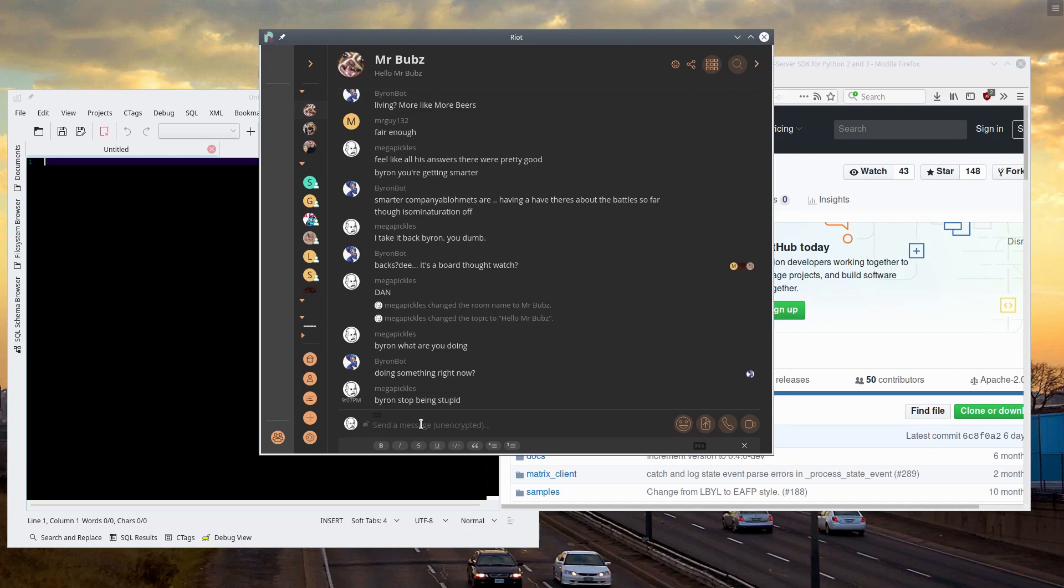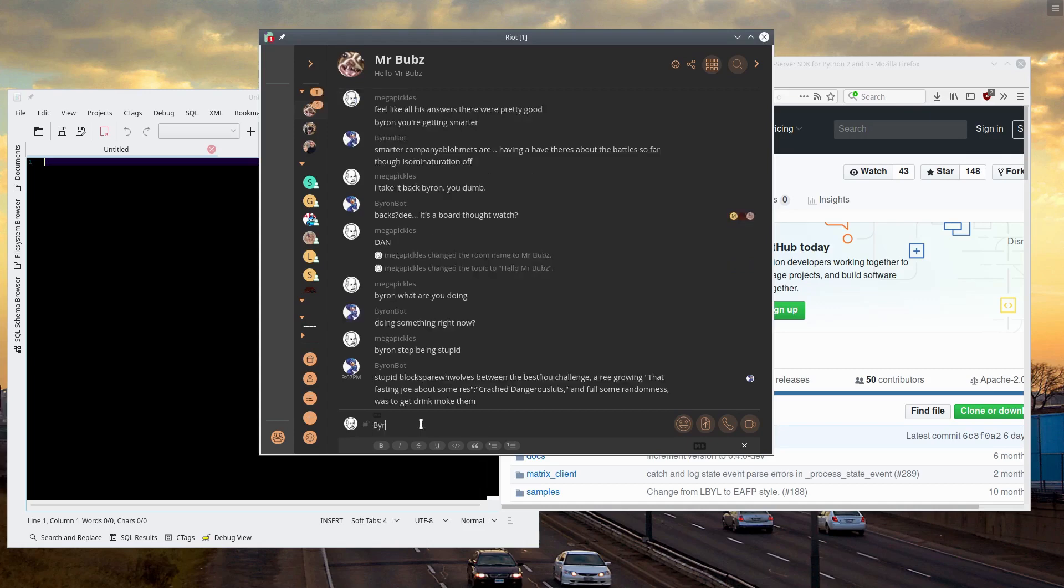Let's see if he says anything. Stupid blocks spare wolves between the best. If you guys have seen textgenrnn before it's really cool. It clearly understands sentence structure but the content tends to be kind of lacking.